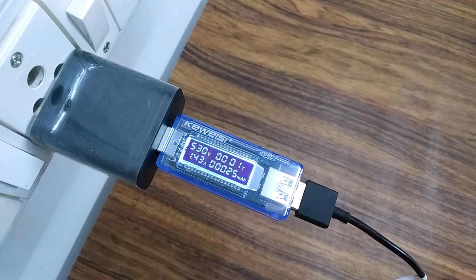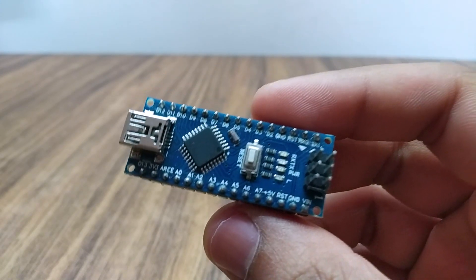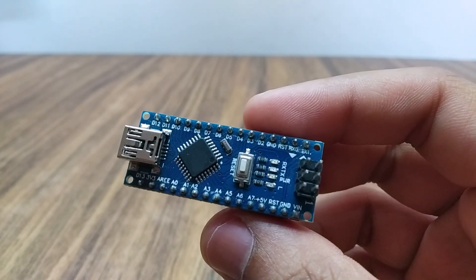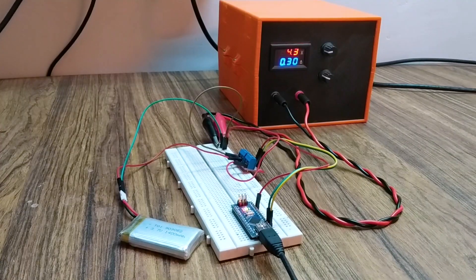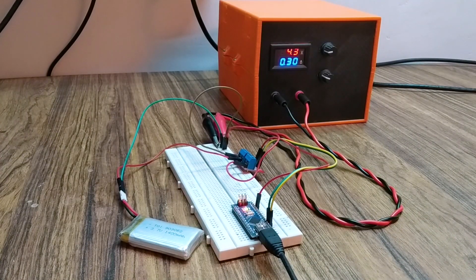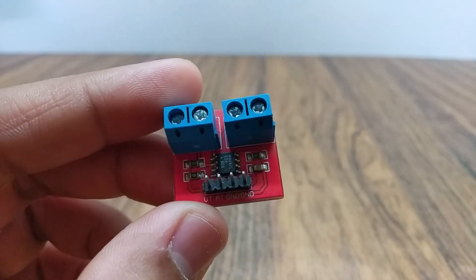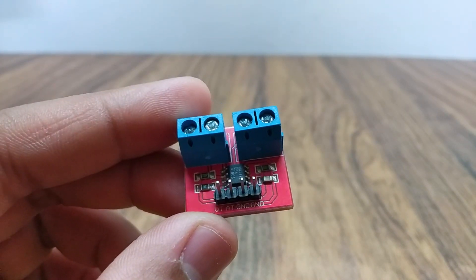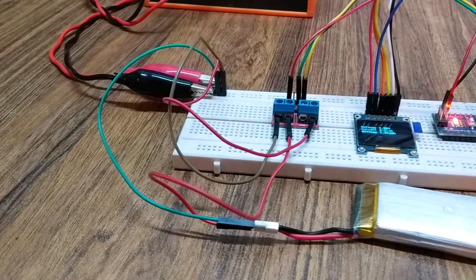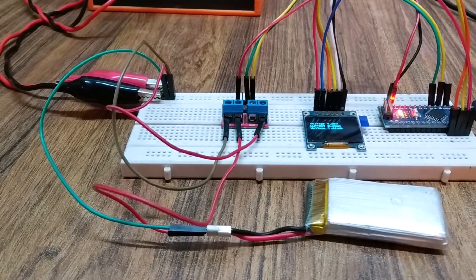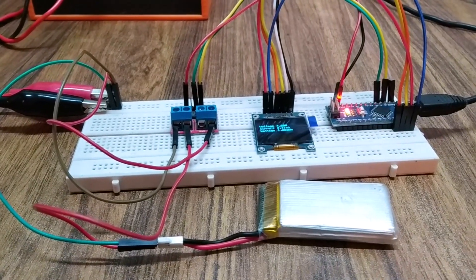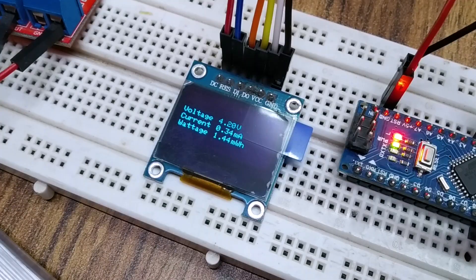But wait, this is also possible using an Arduino. So today we will see how to measure current and voltage using an Arduino and a MAX471 current sensor module. We will also display the readings on an OLED display module. So let's begin.